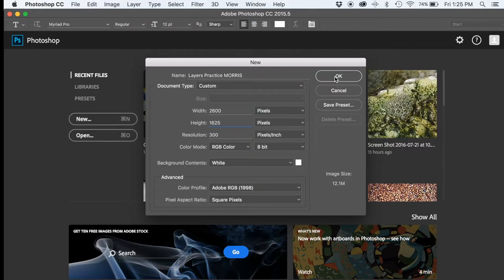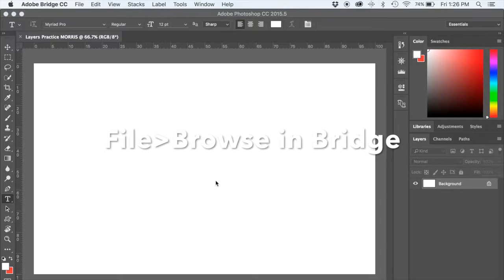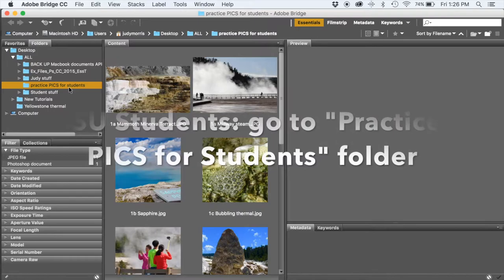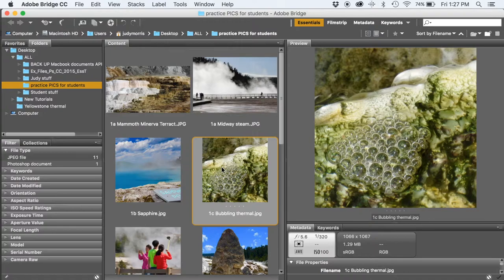We're going to click that, and it's going to create our canvas here, onto which we're going to put images. Let's go to Bridge to get some images here. You're going to go to the Practice Picks for Students. Here are some of the images you're going to be working with, and this poster is going to celebrate the thermal features at Yellowstone.